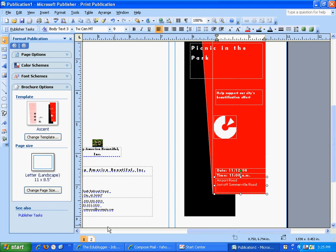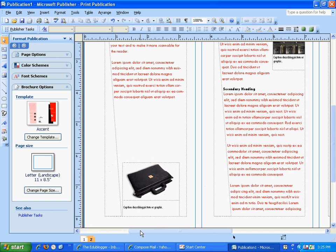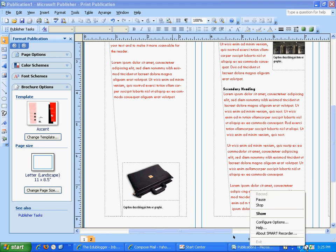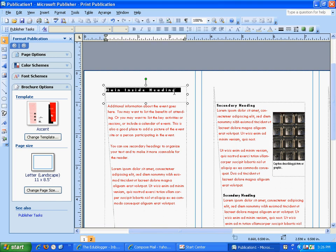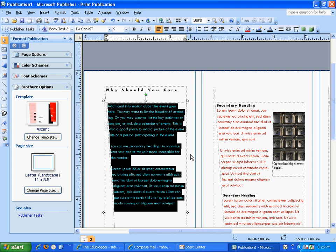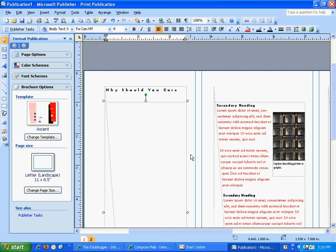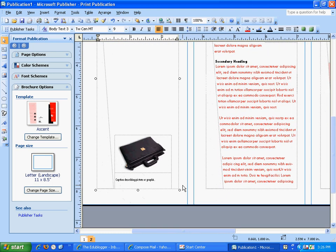I'm finished with that part. I want to go to page two — I click down here on page two. On page two, the main inside heading: I want you to highlight that and title it 'Why Should You Care?' Then highlight all this information, delete it, and type why you should care. You can get that from your research, from your PowerPoint that you did.